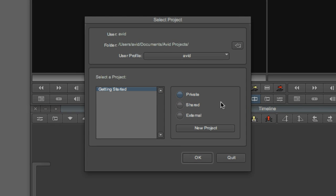The project management in Avid is designed with two things in mind: one, your project data is extremely valuable, and two, hard drives and RAIDs fill up really fast. Media Composer keeps your files in three very specific places.